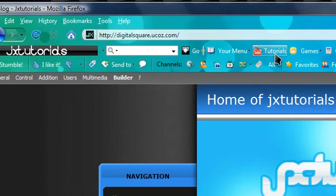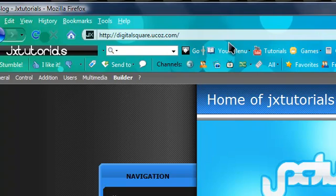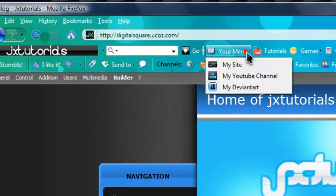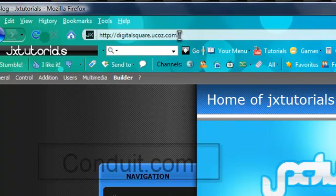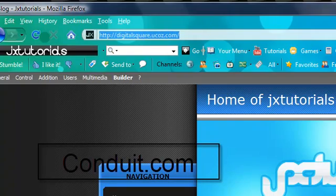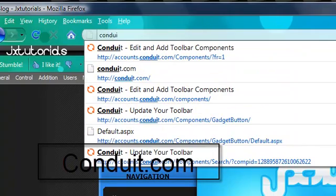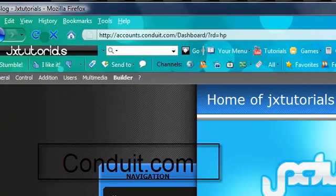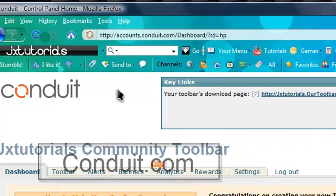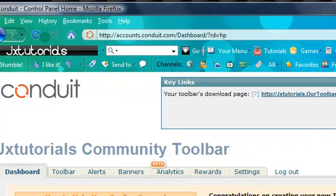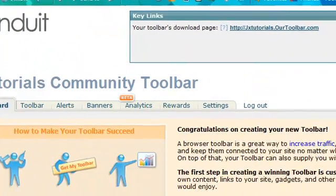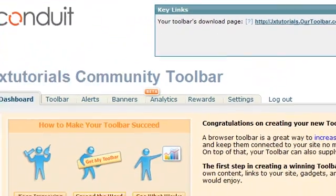my site, and there's a bunch of different stuff I've added. To make this toolbar, just go to conduit.com, and you'll be brought to their homepage.